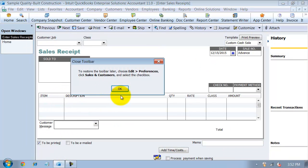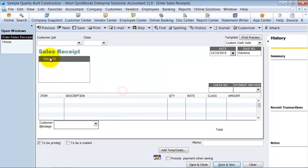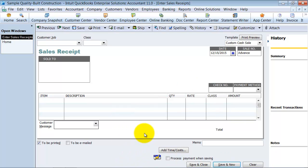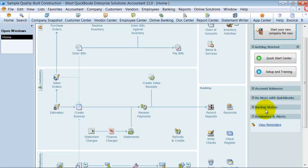Same layout as an invoice. All the information is the same. However, the sales receipt is they're purchasing and paying you at the time you're creating this. No hitting accounts receivable. It's going straight to undeposited funds or straight into your petty cash, straight into your bank account. So that's the difference between an invoice and a sales receipt.